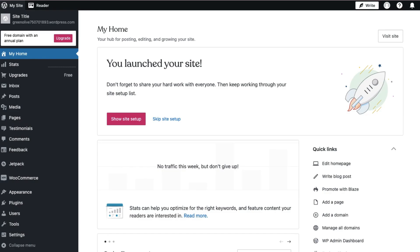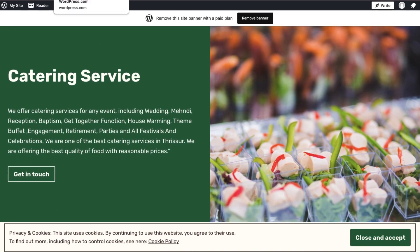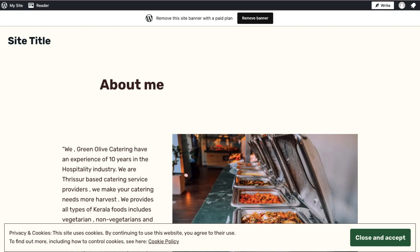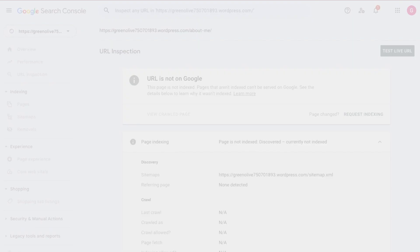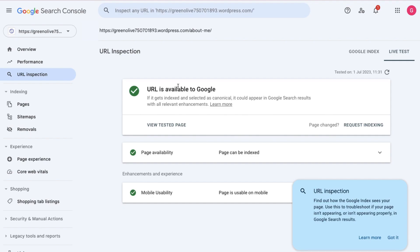So, we will add the URL for our homepage and about page. We will copy the URL for the about page and submit it. Here we have the Request Indexing option — then click the live test URL. The URL is available to Google. We will also check Request Indexing and the live test for the blog URL. So, all the web pages are available to Google indexes.